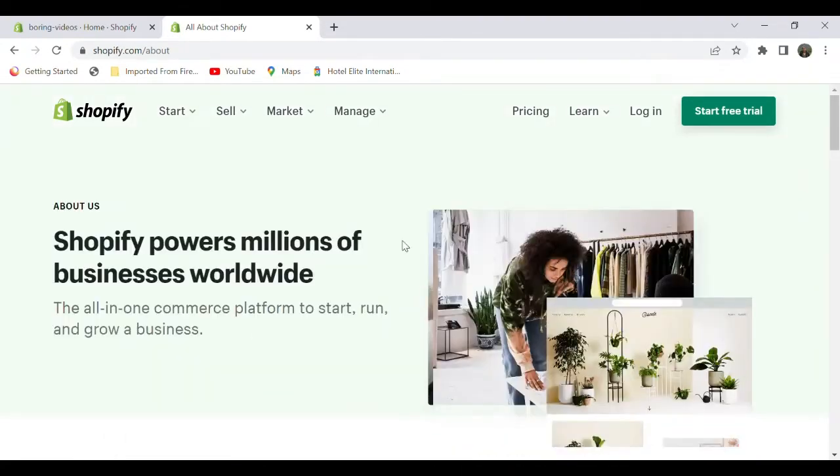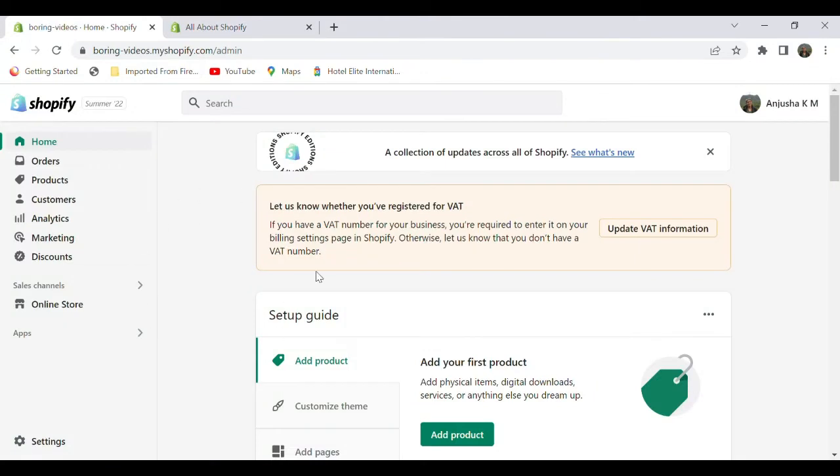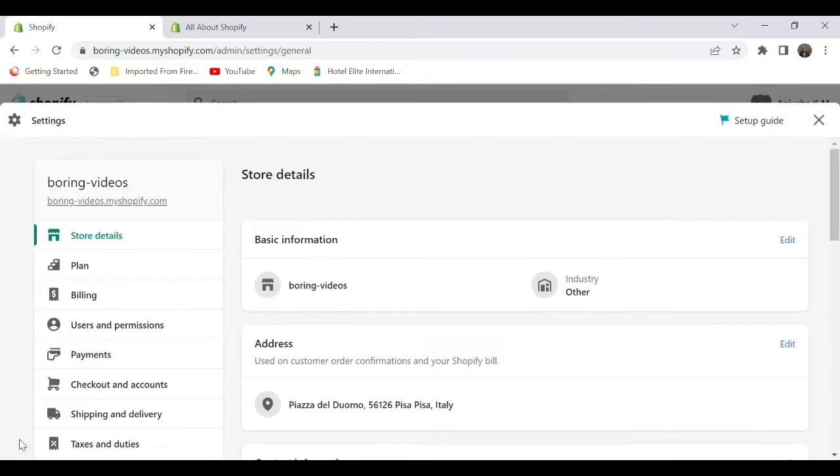Initially, we have to create a store in Shopify, which I already did. Let's move to the bottom left corner. You can see the settings option. Select the settings option.